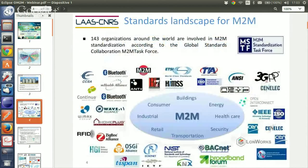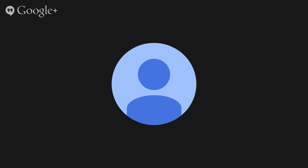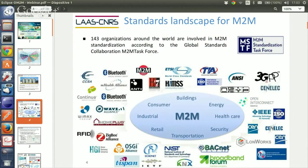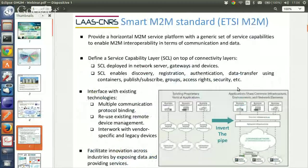There are many efforts around the world at different levels of the M2M infrastructure to try to provide standards, according to the global standards collaboration M2M task force. The Smart M2M standard is trying to provide a horizontal service platform to support vertical applications. The main goal is to enable, for example, a presence sensor to be used by home automation applications to switch on a lamp, and at the same time to be used by security applications to detect intrusions. The standard should support all these kinds of scenarios and include all the common requirements for the different domains.